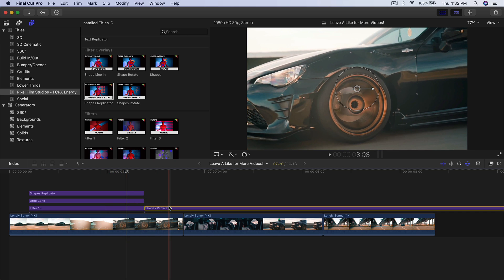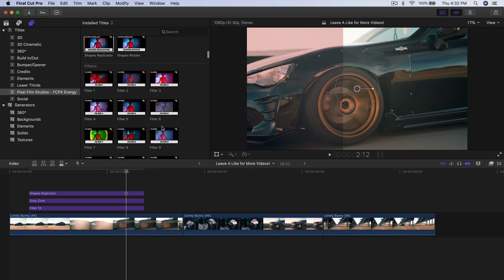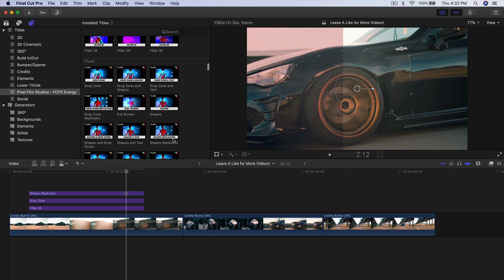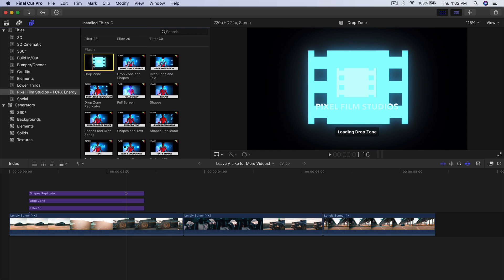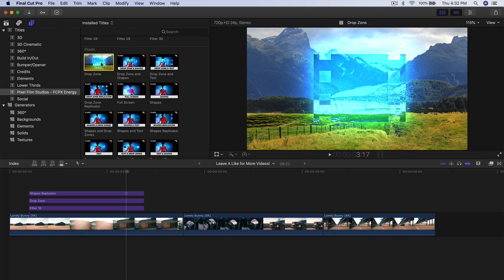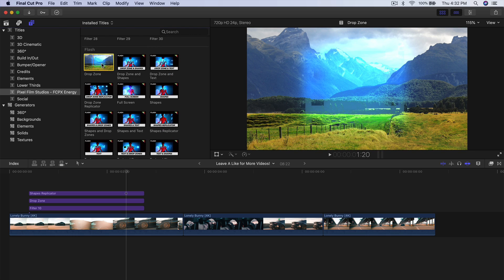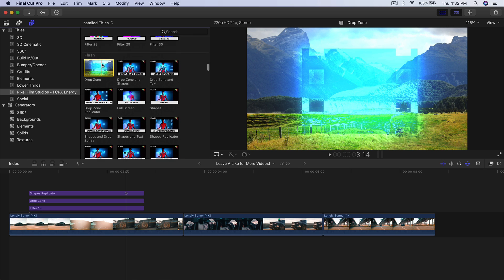I'm going to trim the end and delete it. We have Filters — we've already added that. I don't want to get too crazy with the plugin. We have Flash, which is one of my favorite ones. You can do this for different categories, and they're relatively the same.